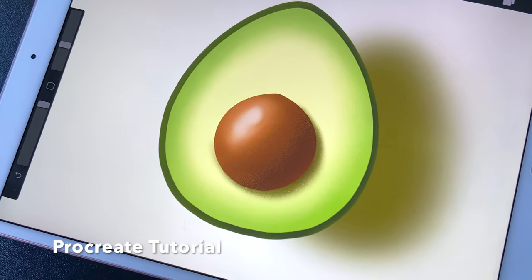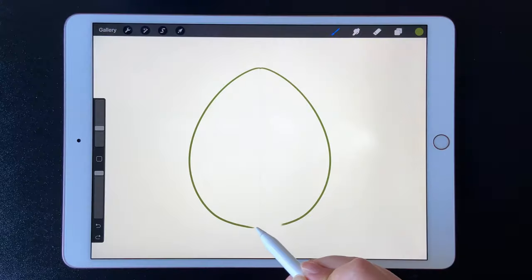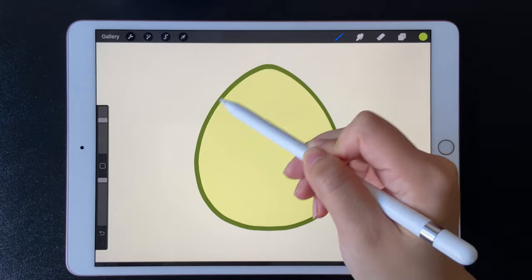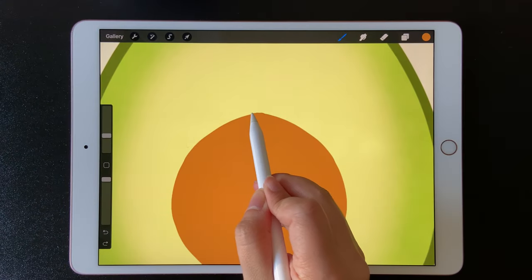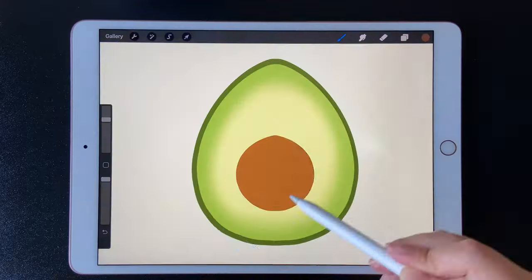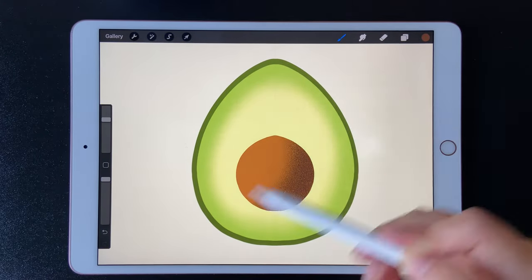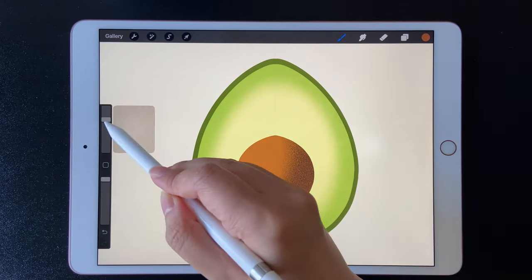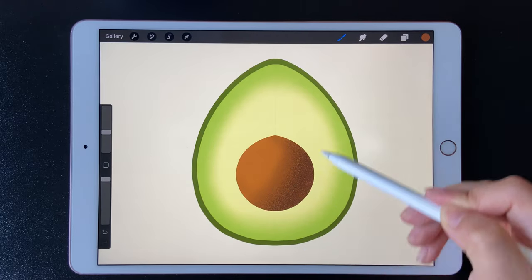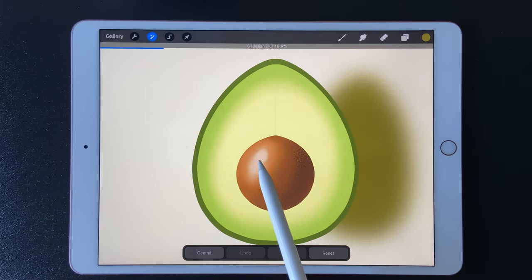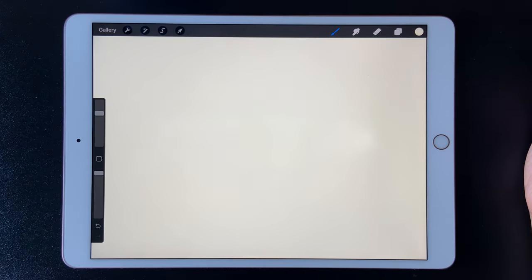Hi guys, in this easy Procreate drawing tutorial I'll show you how to draw an avocado. We are going to use the free brushes that are already in the app. I will also walk you through some techniques that can make drawing easier for you. If you are interested in digital drawing, don't forget to subscribe to my channel. Now let's get started — pick a color for the background.